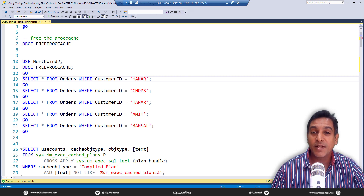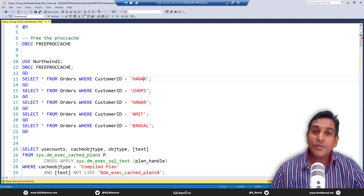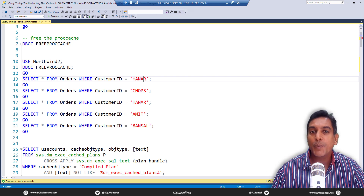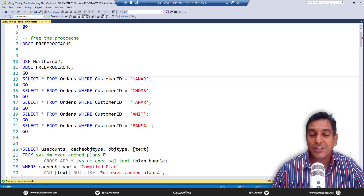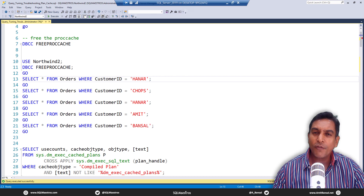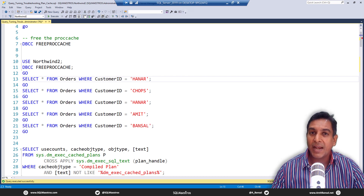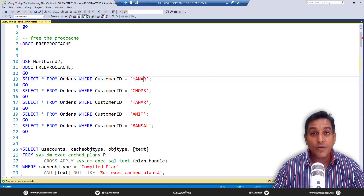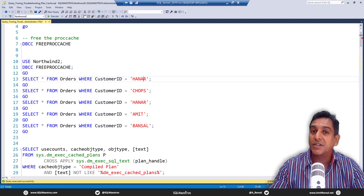Hi SQL folks, welcome to another video from SQL Maestros. Today we are going to talk about plan cache bloating. As part of your query tuning efforts, you're also dealing with the plan cache. Plan cache bloating is a scenario where you have a lot of ad hoc queries in your plan cache, which increases its size — meaning the amount of memory this cache is consuming.